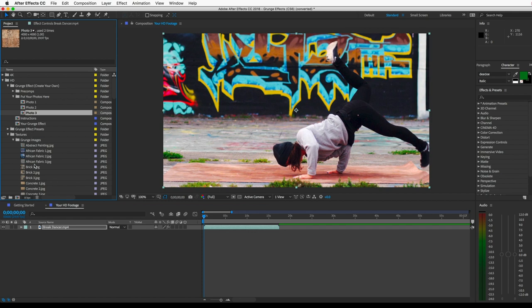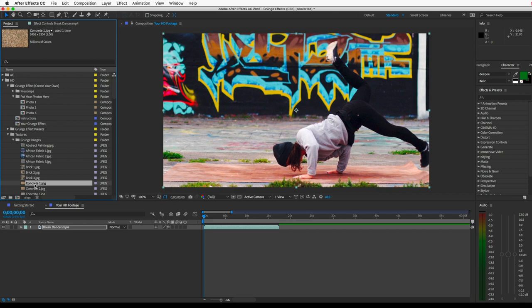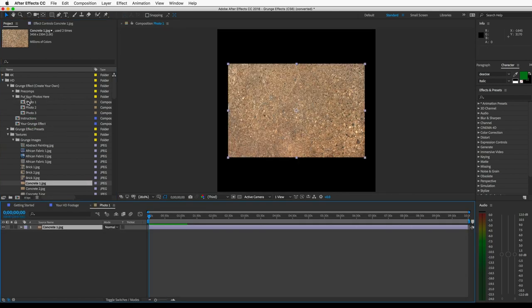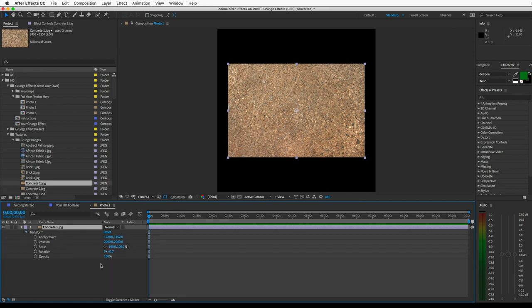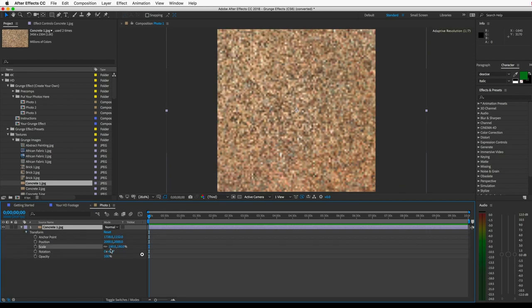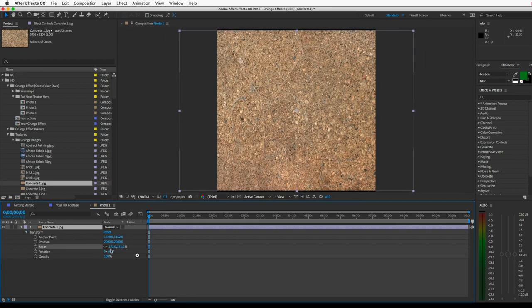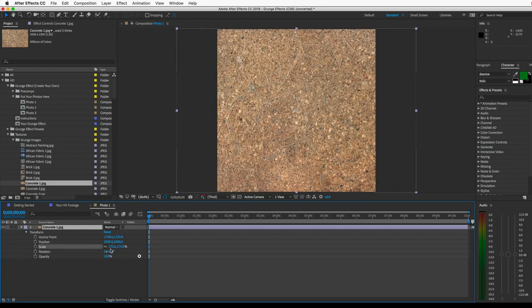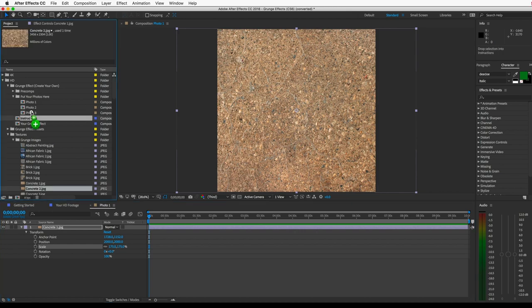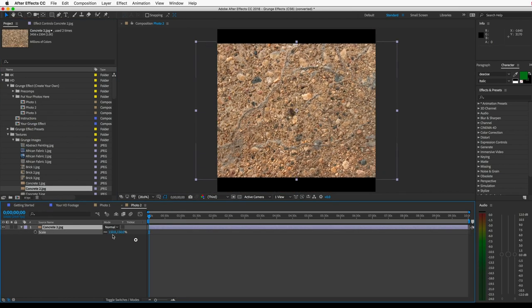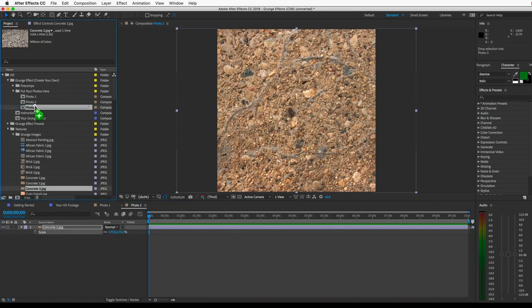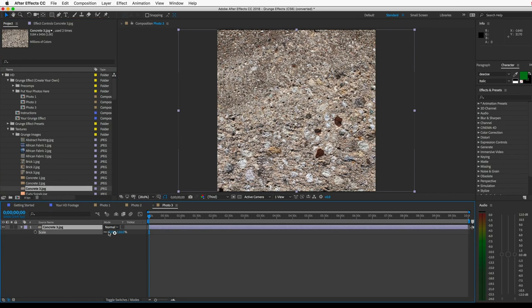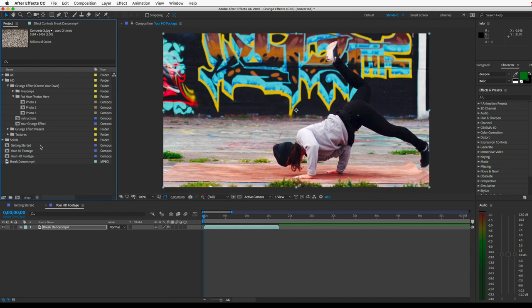Just be sure when you put it in there, I'll grab one of these grunge textures here, be sure that the image fills up the entire frame. So scale it up if you need to. And then you can go ahead and open your grunge effect here.